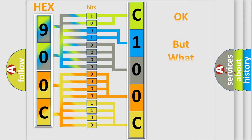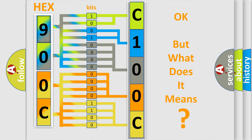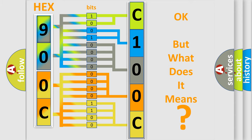The number itself does not make sense to us if we cannot assign information about what it actually expresses. So, what does the diagnostic trouble code C100C14 interpret specifically for Jeep car manufacturers?